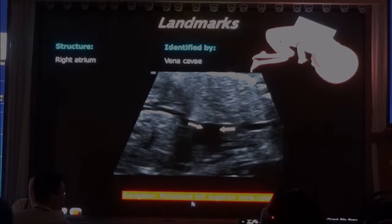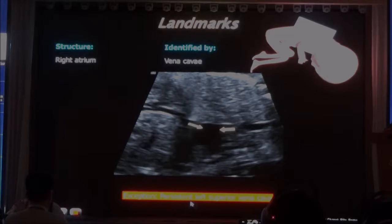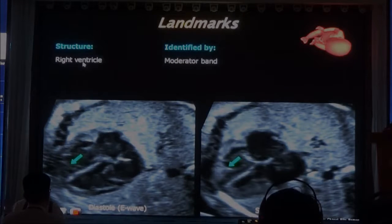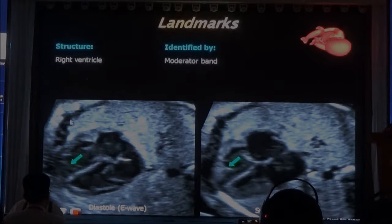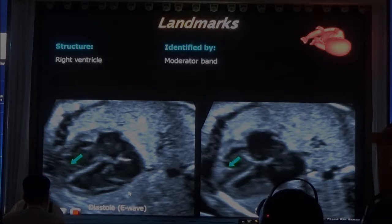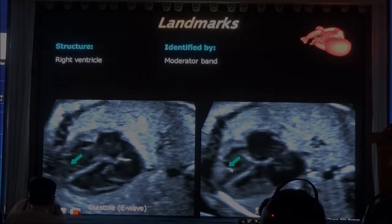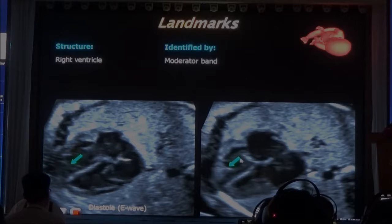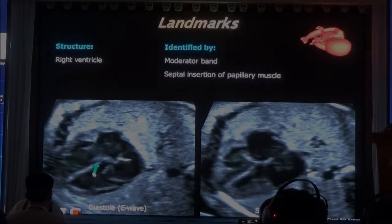The exception to that is the persistent left superior vena cava. The persistent left superior vena cava is on the left side of the chest, and when we talk about the three-vessel view, I'll show you what it looks like. Now, how do we identify the right ventricle? Many findings. First, you have the moderator band at the apex of the right ventricle — this is diastole, this is systole, and the moderator band is over here.